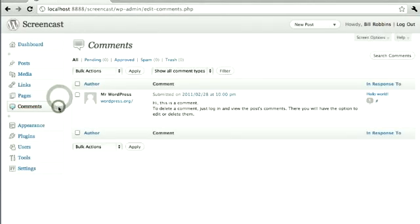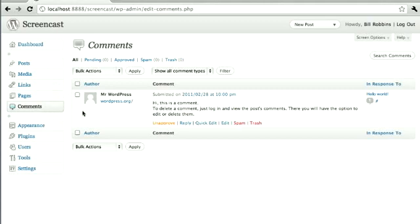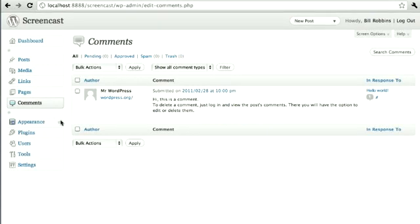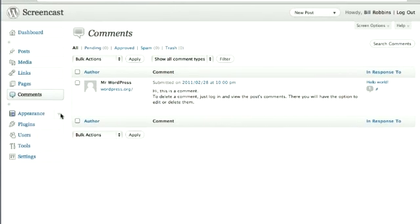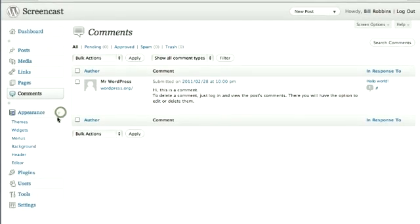Comments, if you want to work with comments more extensively than just from your dashboard, you can do that here. Easy enough to do. Below that is the Appearance section.